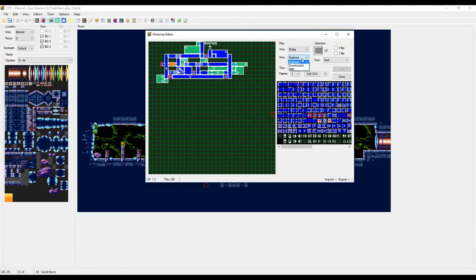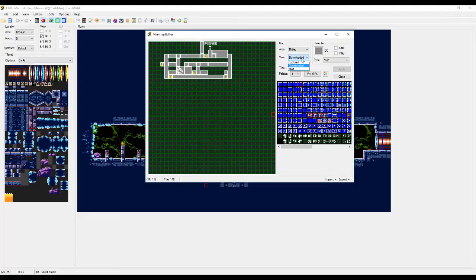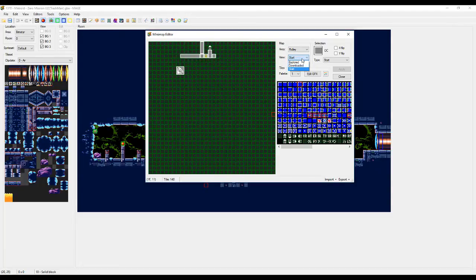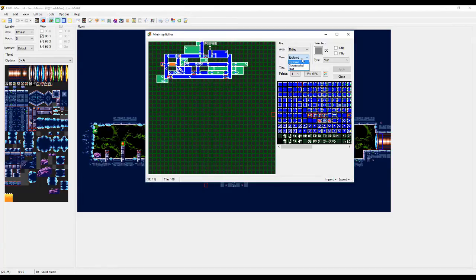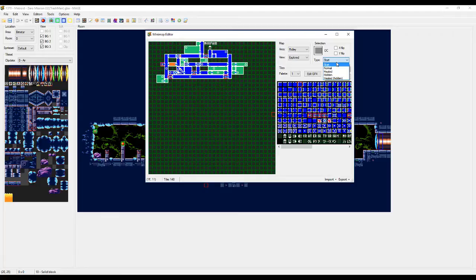This shows what the map would look like if it was fully explored. This is what the map would look like if you went to a map station. So if you went to a map station and went nowhere else, this is what the map would look like. And this is what the map would look like if you just entered the area and didn't go to a map station or anything like that.